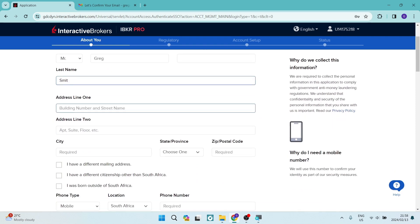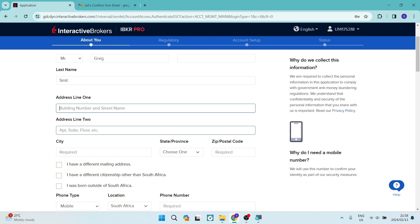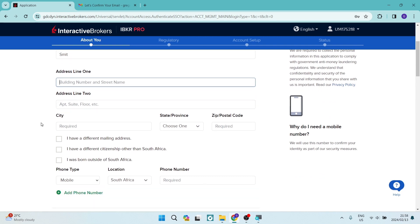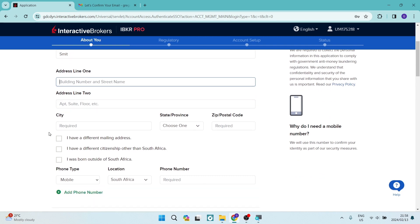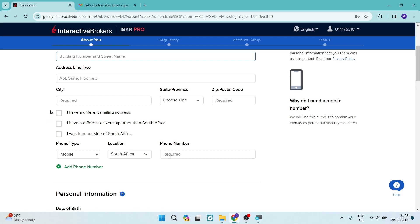You're going to now also put in your building number and street address. So you can just go ahead, if you have auto fill, it will auto fill all of this in. And right at the bottom over here, if you have a different mailing address, you'll be able to put that in there. If you have a different citizenship other than South Africa, you can put that in there. And if you were born outside of the country of choice you have selected previously, you can select that one.